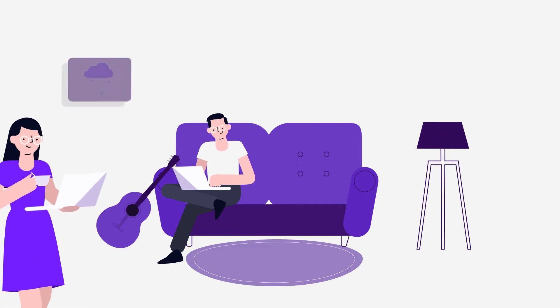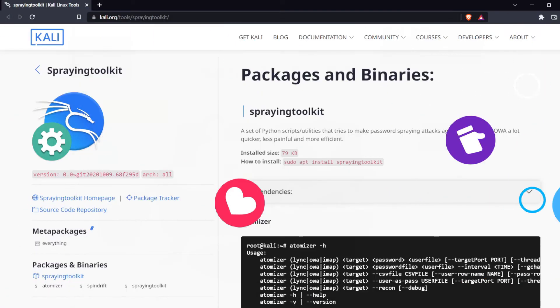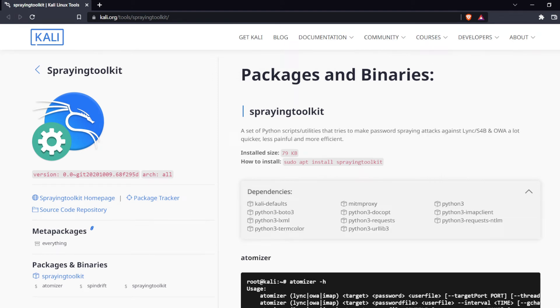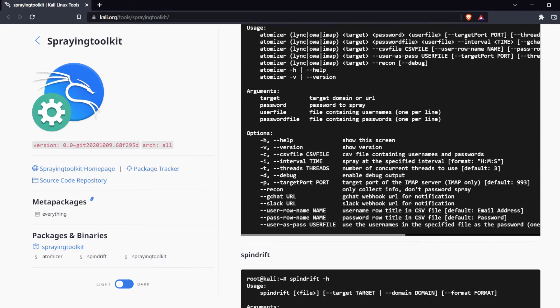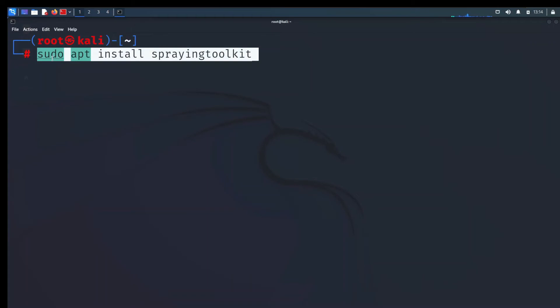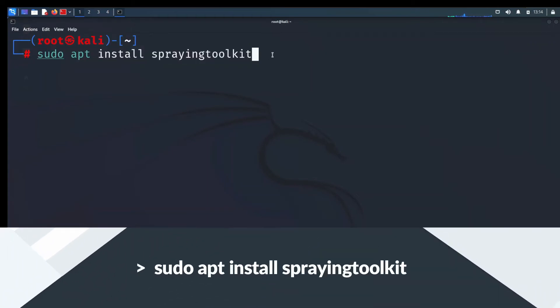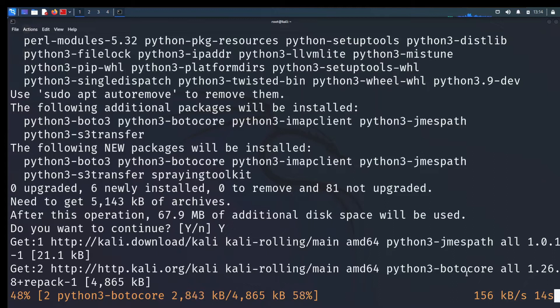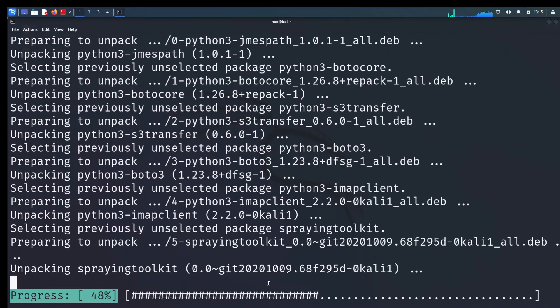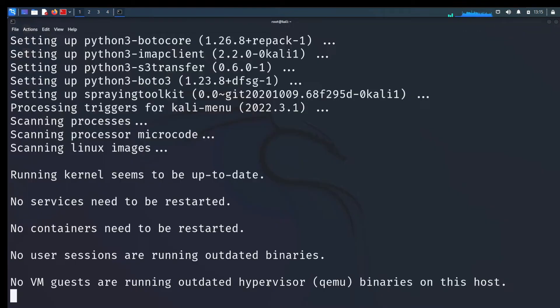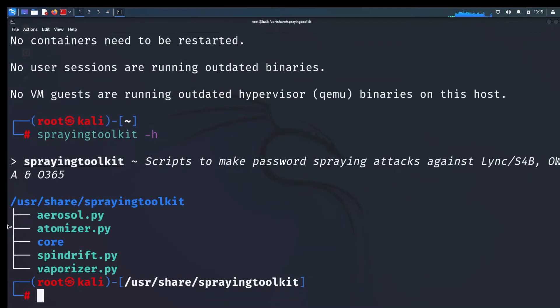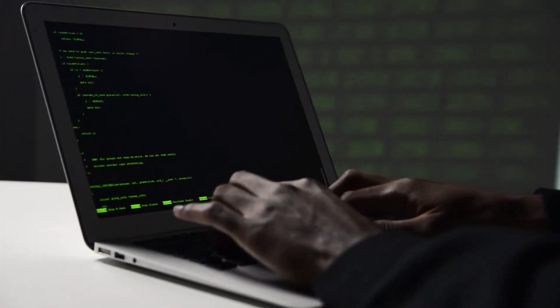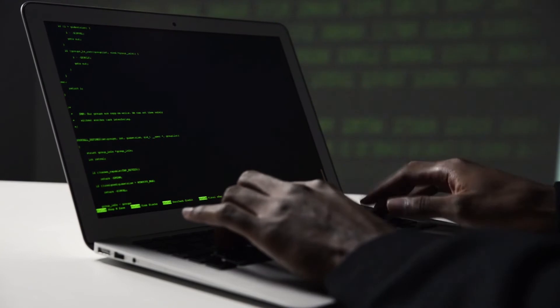The last or the fifth tool they added is spraying toolkit. A set of Python scripts or utilities that tries to make password spraying attacks against Lync divided by S4B, and OWA a lot quicker, less painful, and more efficient. This is simple to install like others, just type on terminal this. Sudo apt install spraying toolkit. This will finish in a second too. Atomizer hyphen H to bring help menu. These five tools are amazing tools for hackers and for ethical hackers you have to learn about them and use them.